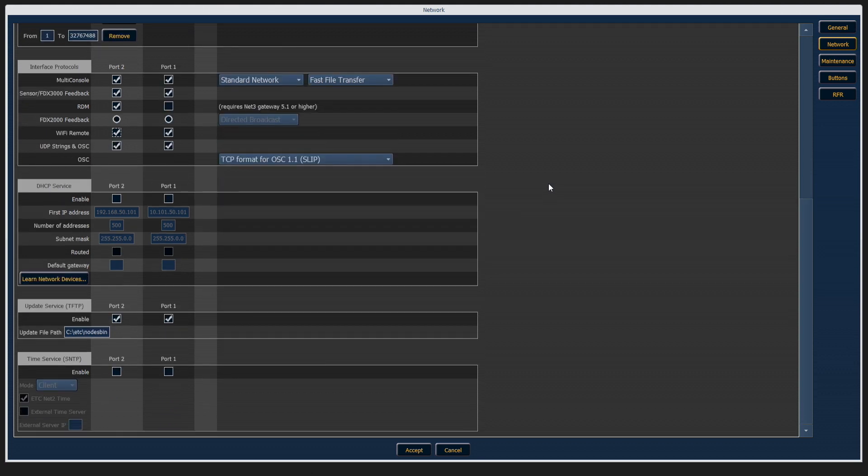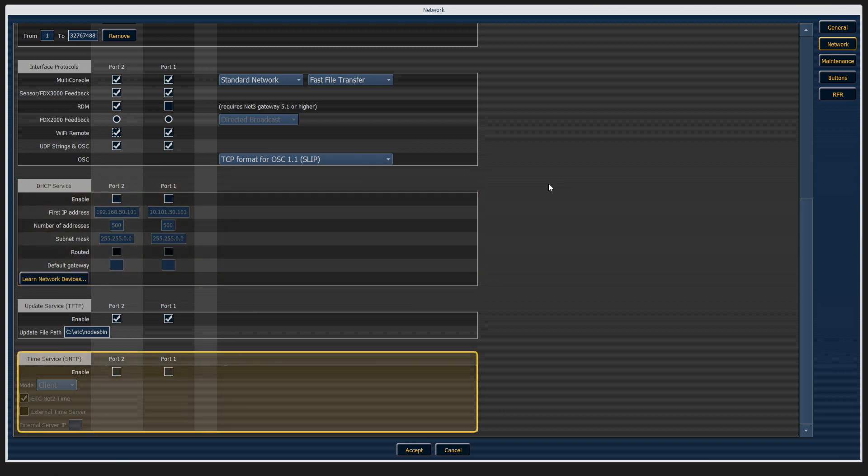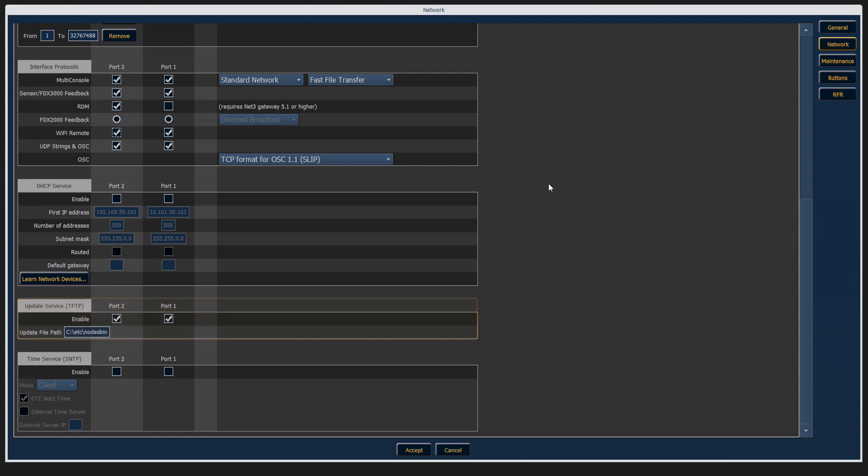We also allow the console to host several services for the network, such as DHCP, time services, and TFTP update services. If you're unsure about what any of these functions do, be sure to read about them in the manual to make sure that your system continues to function.